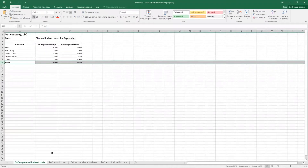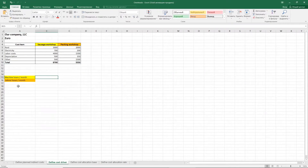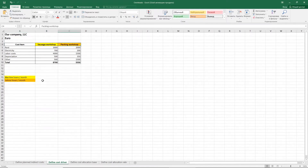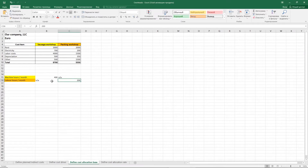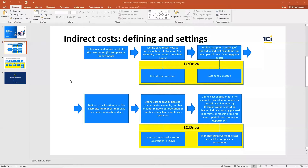I found that the most suitable allocation base will be machine hours for the sausage workshop and labor hours for the packing workshop. This means I need to find how many hours on average the machine works in the sausage workshop. I also found that my workers spend 200 hours per month in the packing workshop. That is the data I will use as a base for cost allocation. We also need to create cost drivers, cost driver systems, and cost pools.